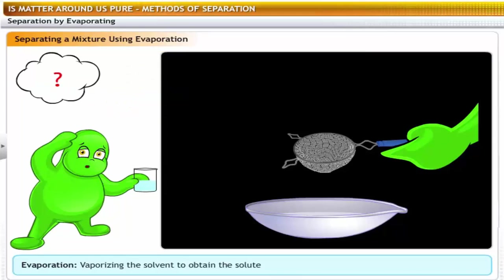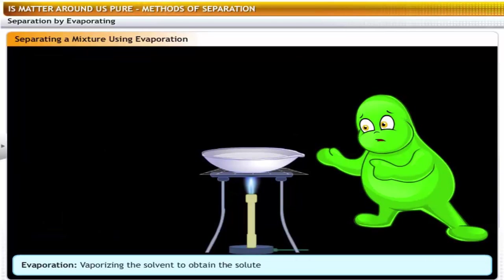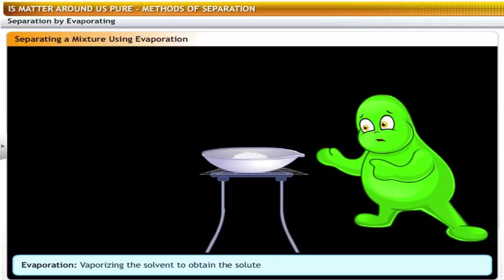You can separate salt from a solution by evaporating the water. Evaporation is the process in which a dissolved solid substance is obtained from a solution by allowing the solvent to vaporize. Take a common salt solution, put it in a china dish and heat it gently — you will observe that the water evaporates and the common salt is left behind as a white solid. Evaporation is used to separate a mixture containing a non-volatile soluble solid from its volatile liquid solvent.